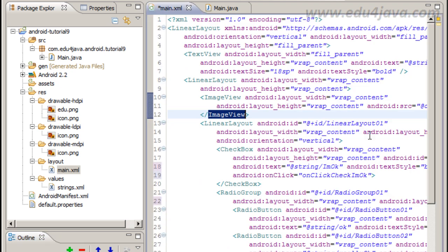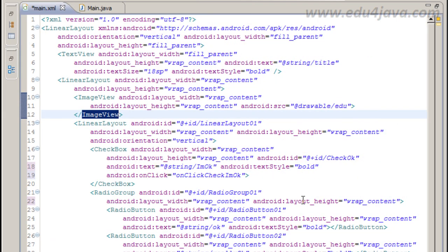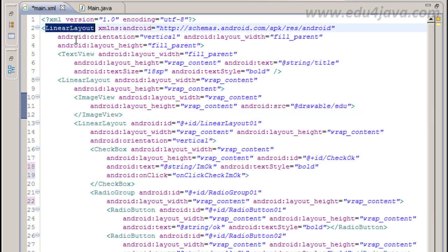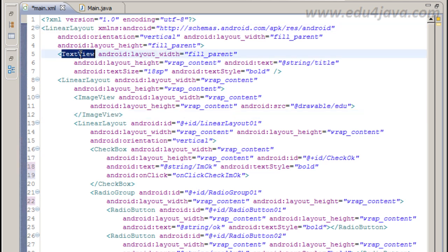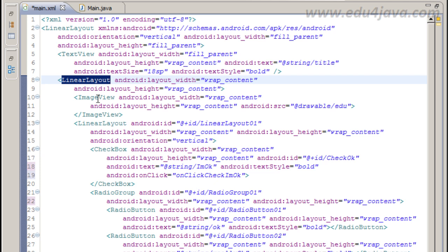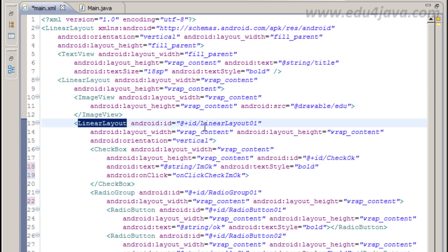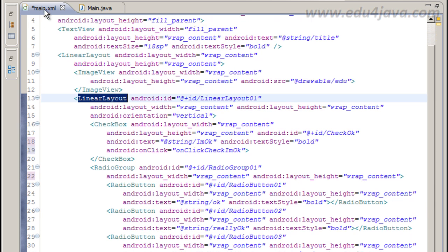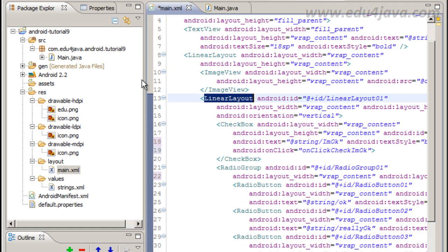And we can see the XML, it's another way to view this. You can see the text view, the linear layout, the image view, the other linear layout, checkbox, radio group and radio button.